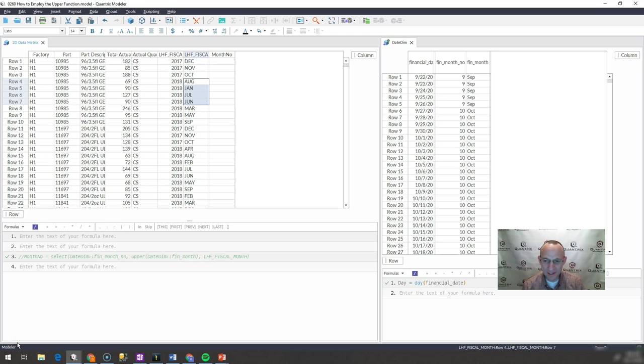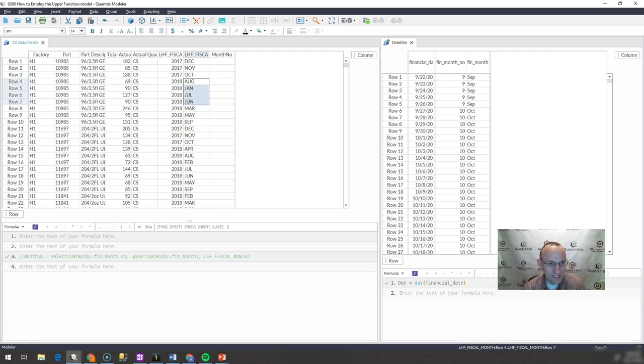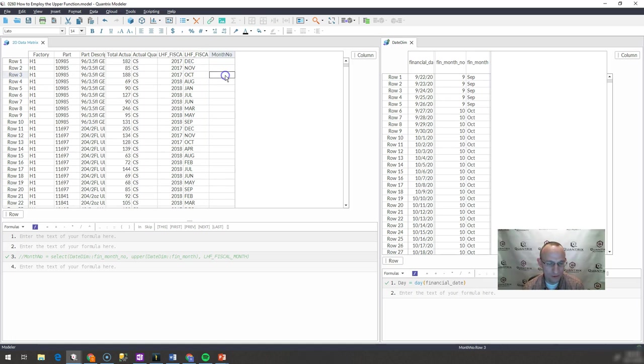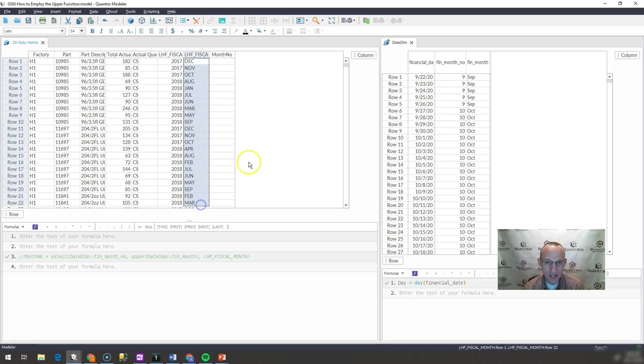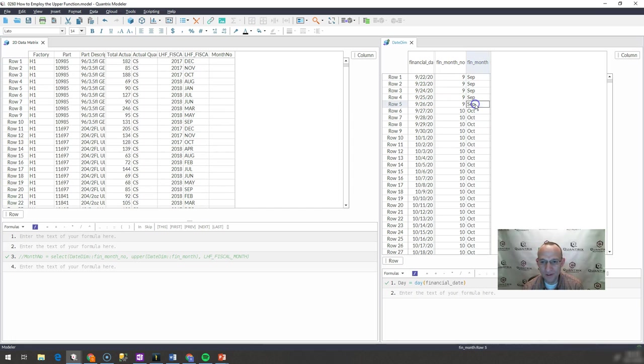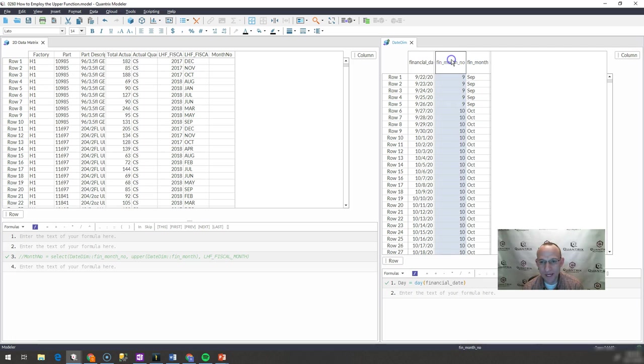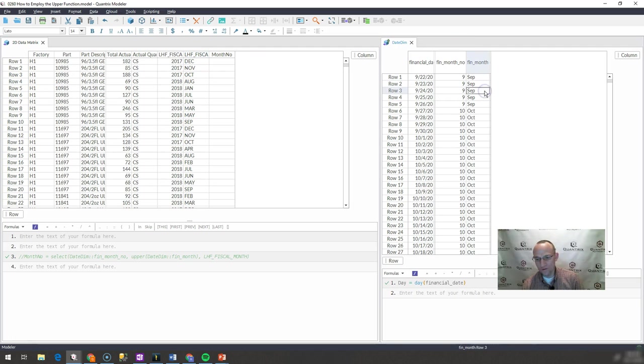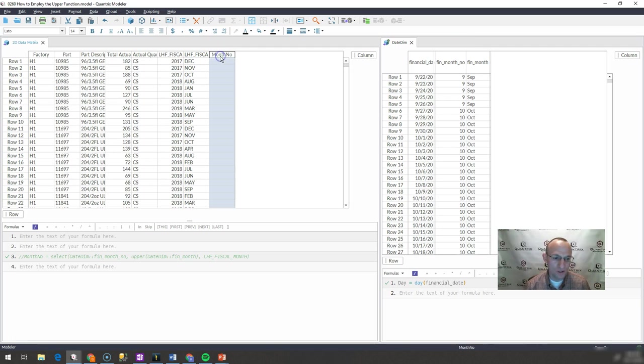I have here a basic model and in it I have some transactions and then I have a date dimensions matrix. What I want to do is I want to bring back the financial month number that is associated with the month that is listed here. I want to pull that back from this financial month and you can see that I have a month listed here and I want to bring back this financial month number where this month equals the month over here. How do you do that using Quantrix?